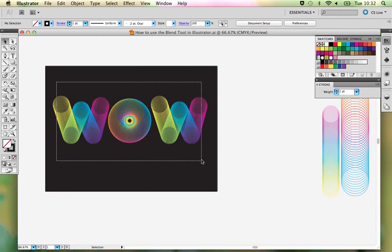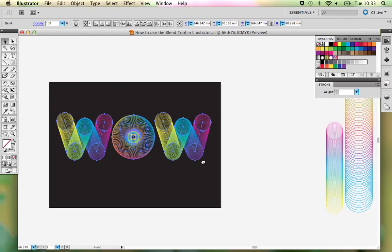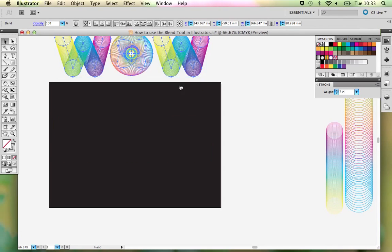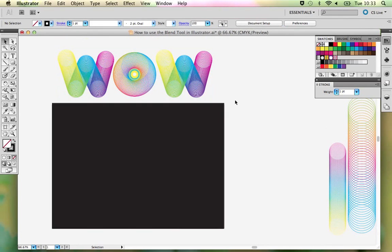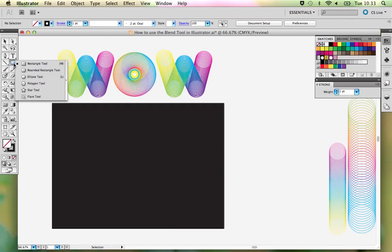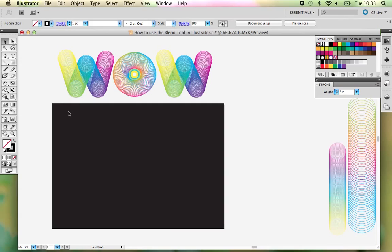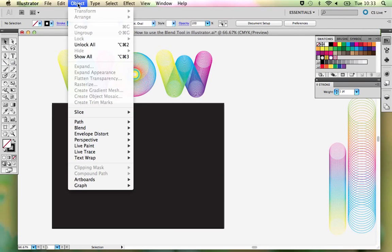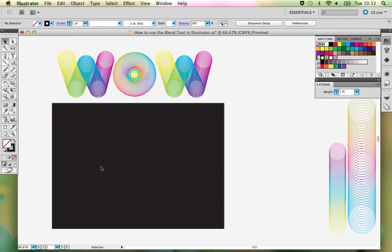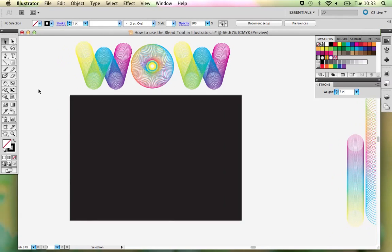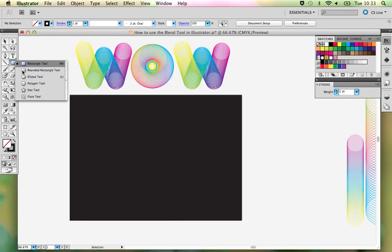I'm just going to move that out of the way so I've got that there as reference and we can come back to it later. The first thing I'm going to show you is the basics of the blend tool — how it works, what you might use it for. It's better in this case to work on a black background. I've created a black rectangle and locked it by going to Object > Lock, so it isn't going to move. That's going to be my artboard.